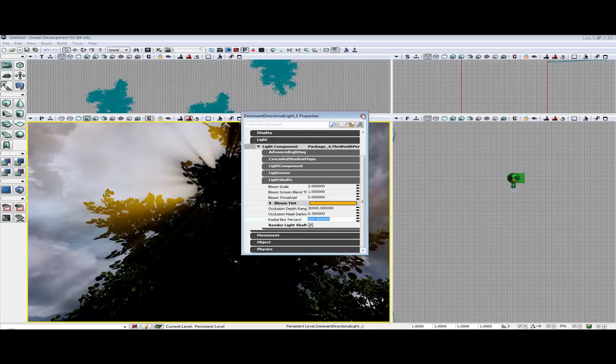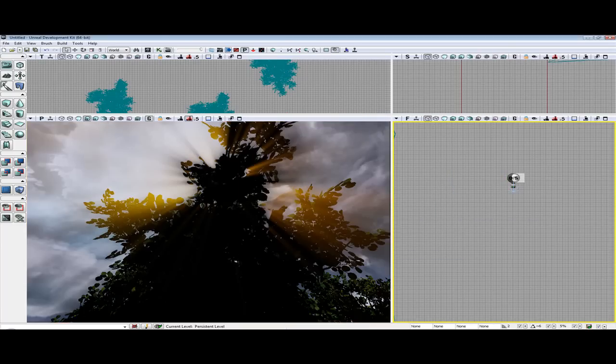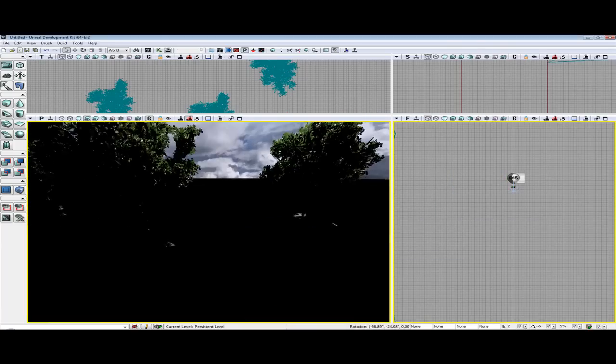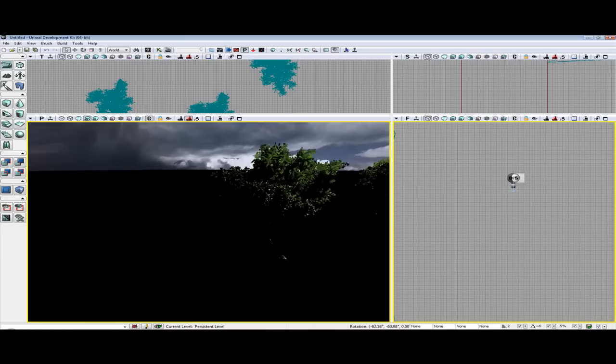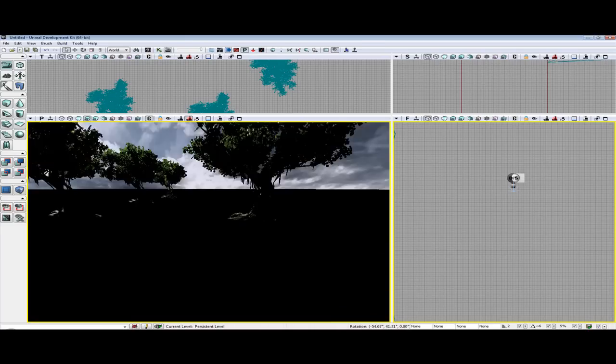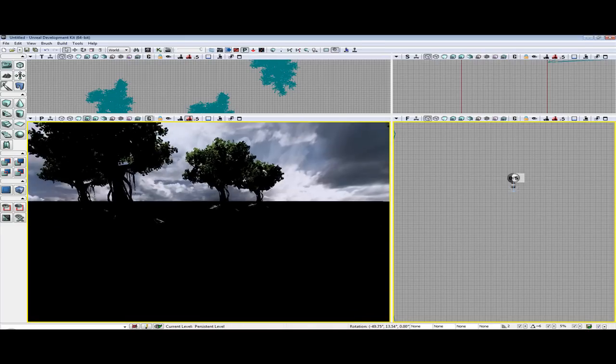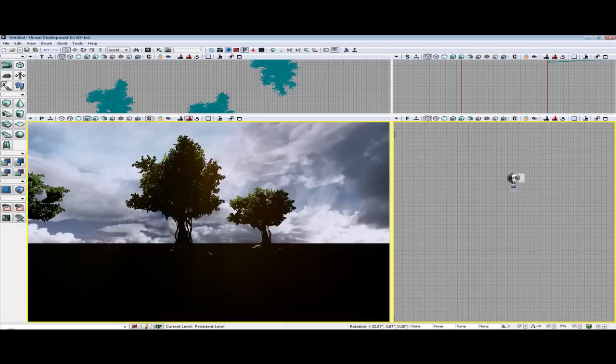The new May UDK build just came out and I decided to make a quick little tutorial on how to set up light shafts.